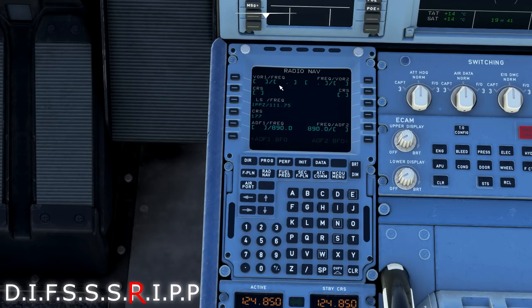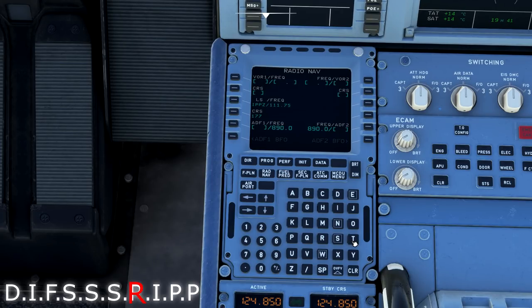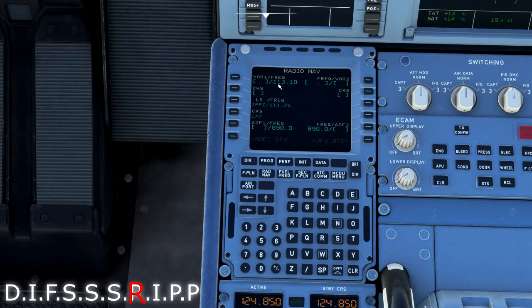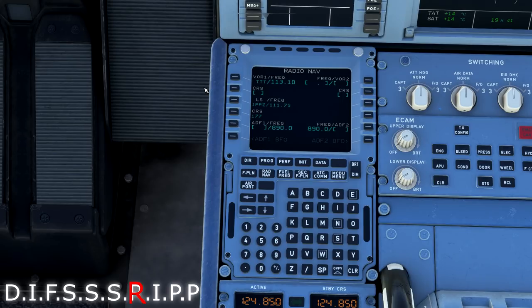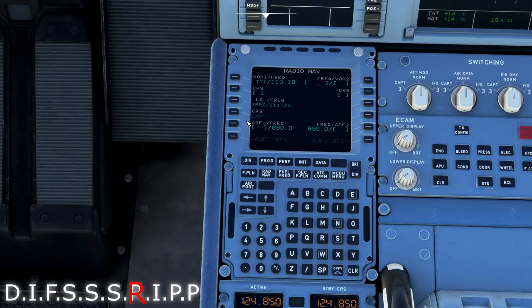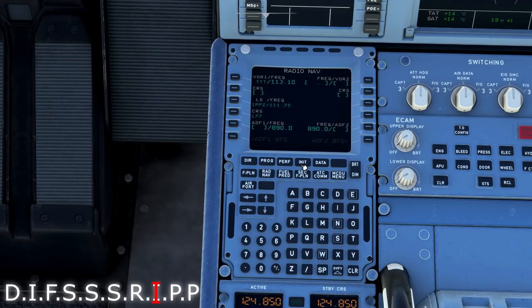After the S, we have R for RADNAV. RADNAV, we can hard-tune any VORs if we wish to for our departure procedure. We can go ahead and throw in TTT, which is 113.1. Should we want to use that for any type of specific departure that requires a VOR or maybe a cross-radial reference, this is where you would throw that in here on your RADNAV page.